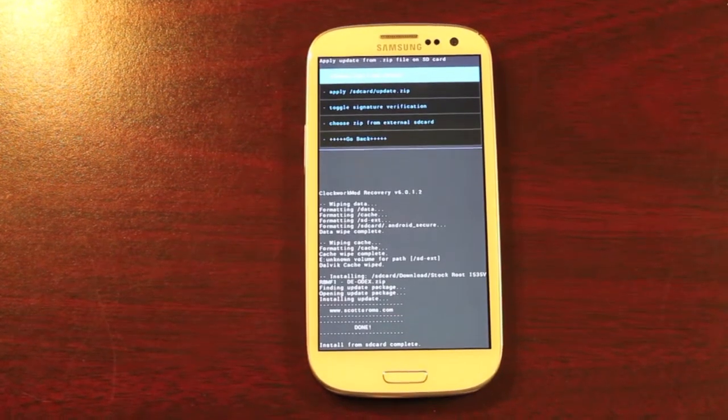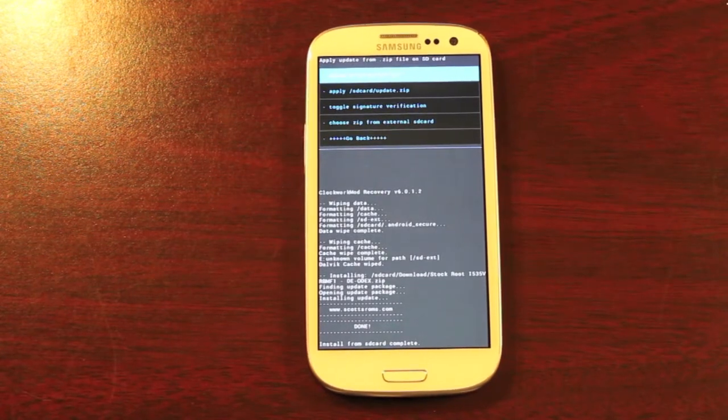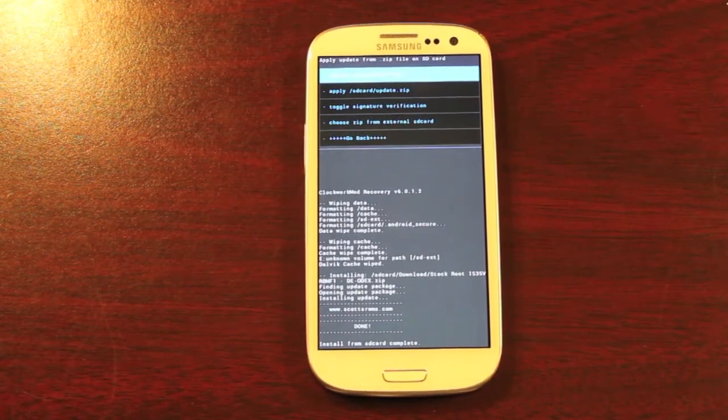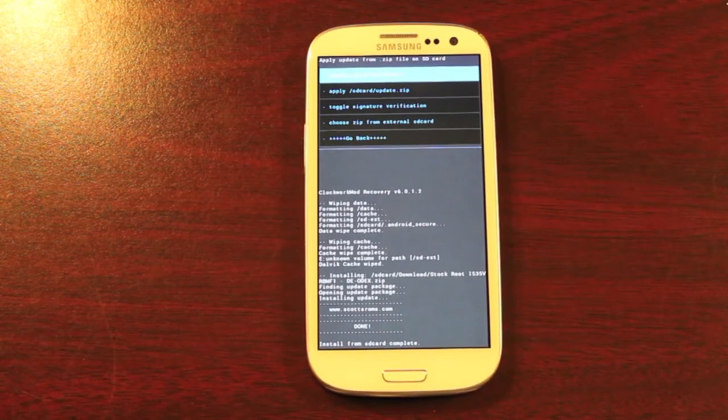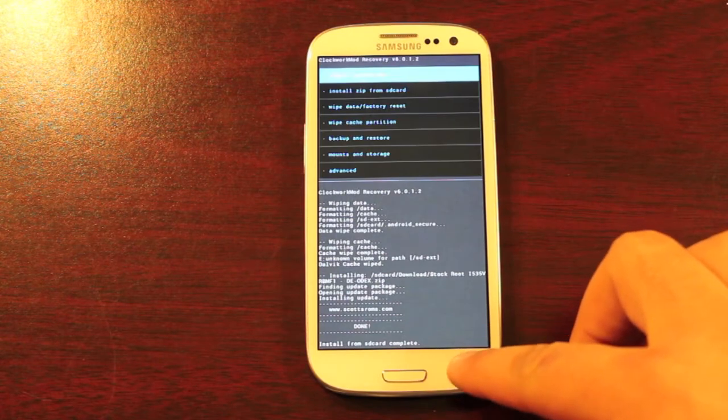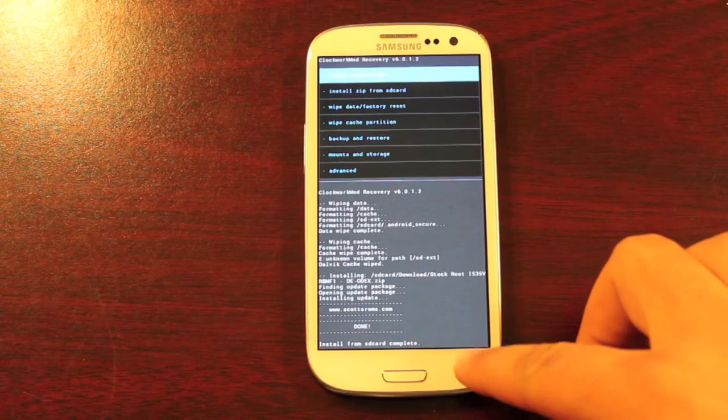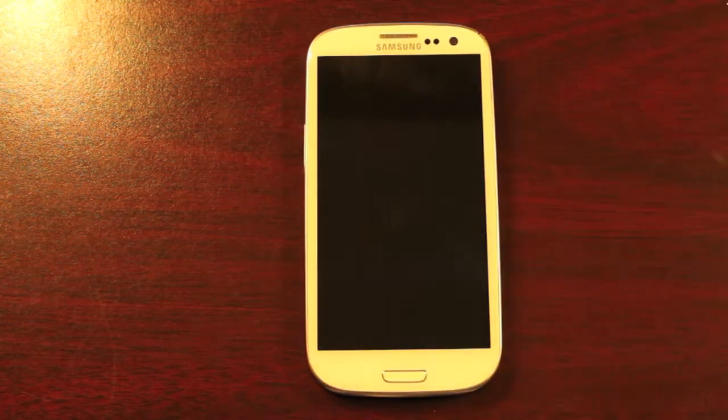Okay, so once you're done with that, that is the end of the process. We don't have to flash any GApps or anything like that since they are included. We'll just go back, back again, and reboot the system.